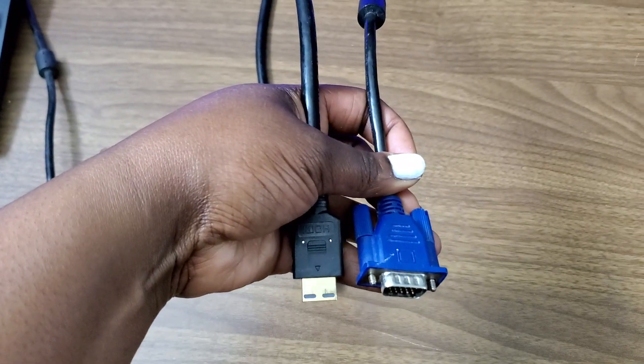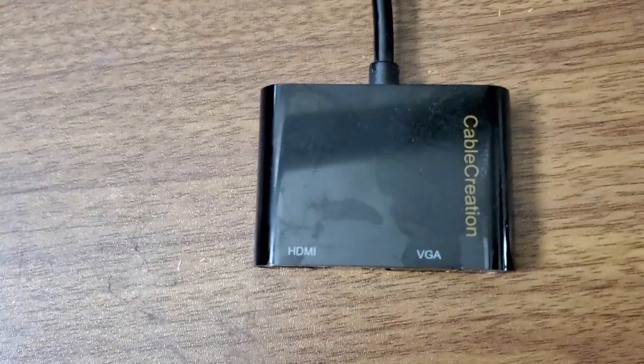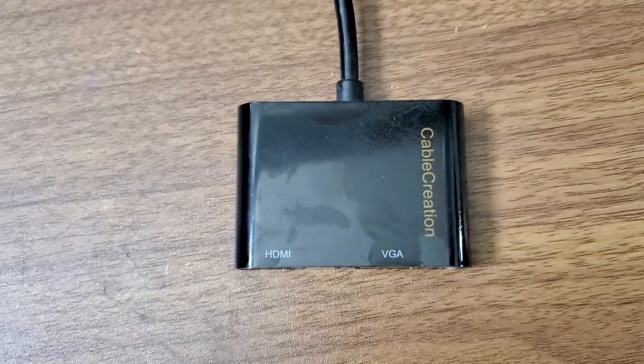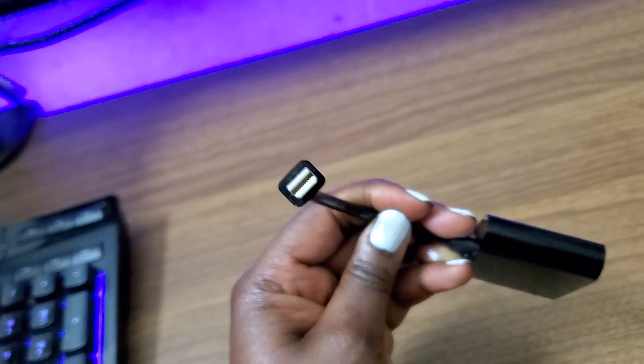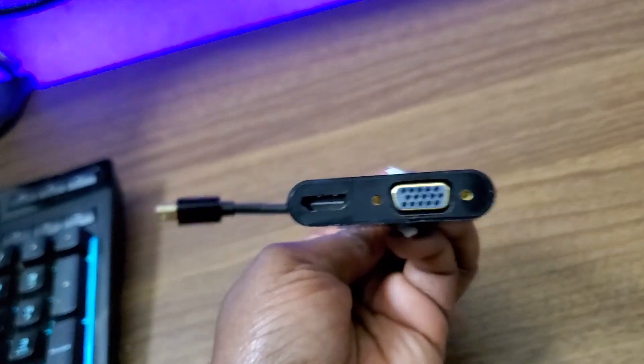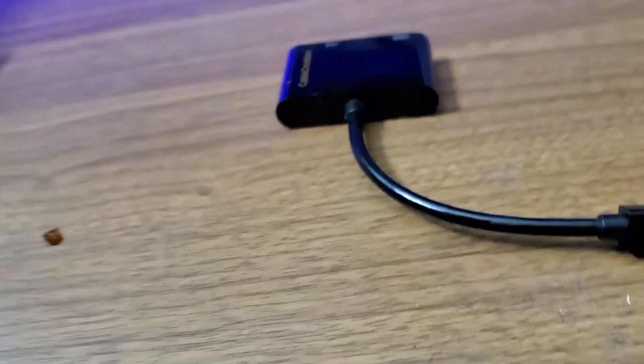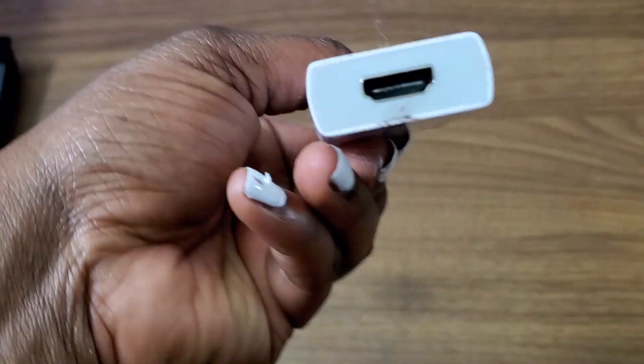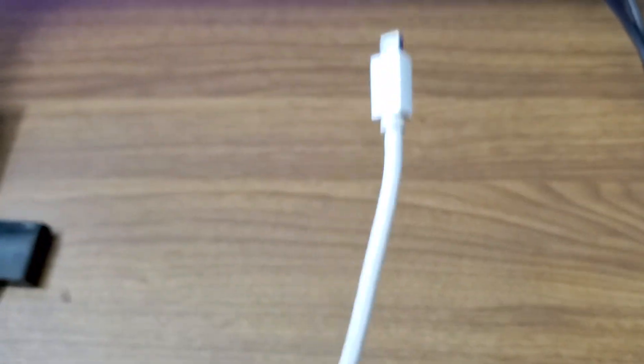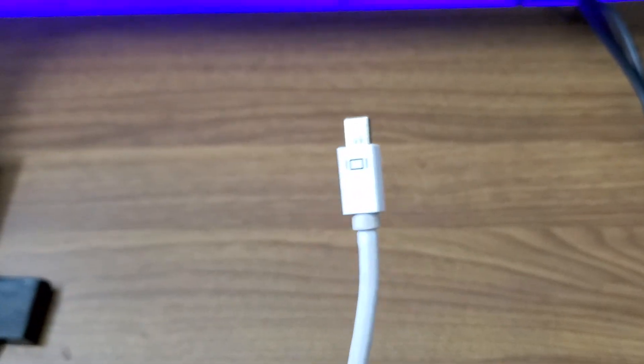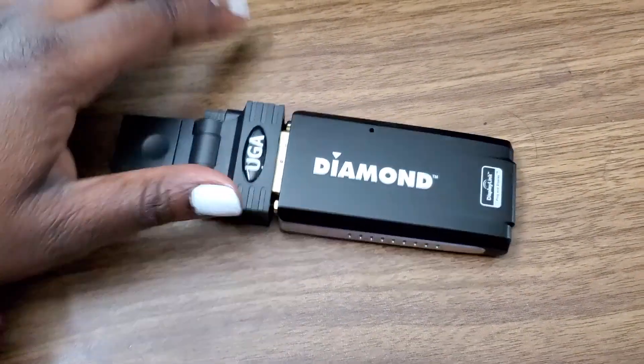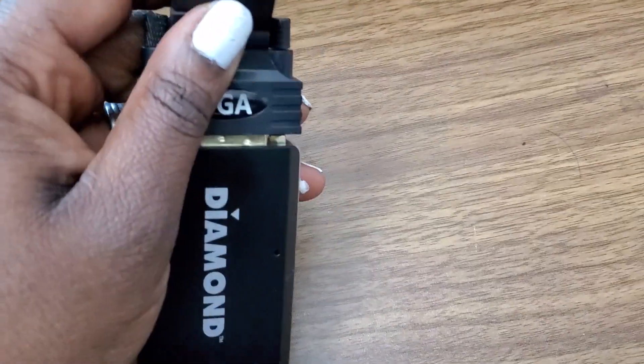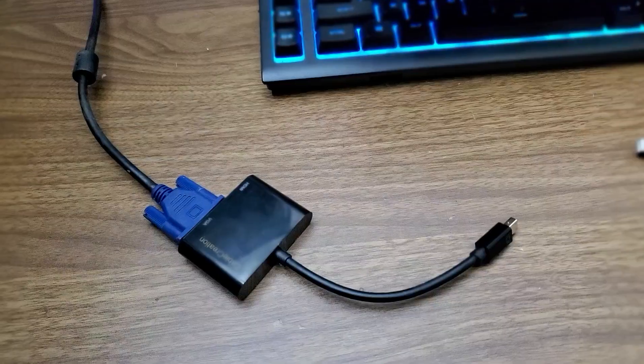So here I have a VGA to HDMI cable with a Thunderbolt port. This holds both VGA and HDMI depending on which one you have. And then I also have another one here that's just HDMI to Thunderbolt cable. And then we have a DisplayPort which has an adaptable piece for a HDMI cord and a VGA cable.